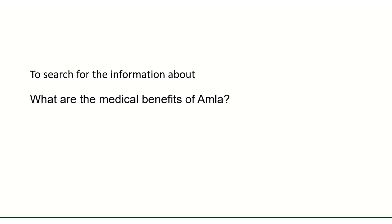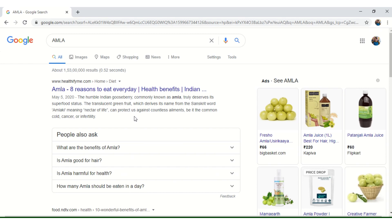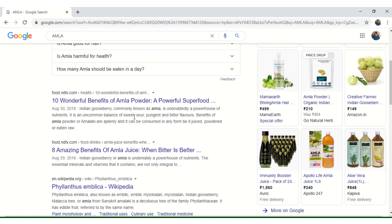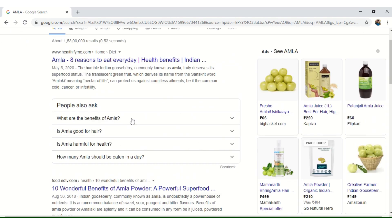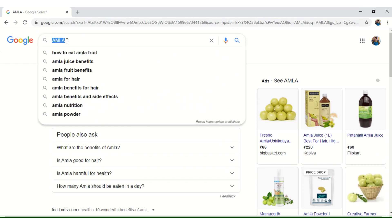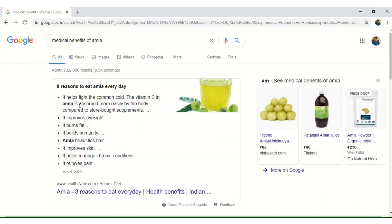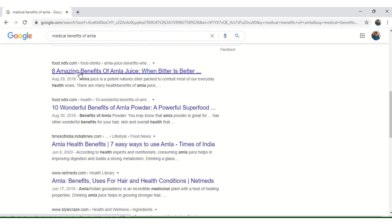To search for information about what are the medical benefits of AMLA, we have to pick the keywords from the question and type only the keywords in the search box of the search engine. Open any browser, open a search engine, and in the search box type the keyword AMLA. The results displayed will have information about AMLA but not specifically the medical benefits of AMLA. So, two to three keywords should be picked from the question or topic to get the exact result. Typing "medical benefits AMLA" will give the required result.